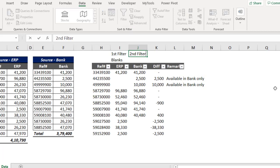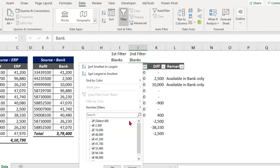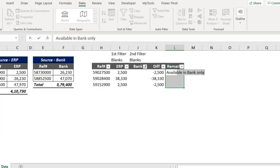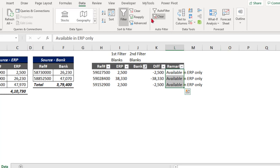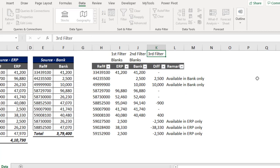Now for the second filter, I want to filter the Bank column — that is source two — for blanks. Let me filter for blanks only and click OK. For these rows I'll enter the remark: Available in ERP Only. Now let me clear the filter.